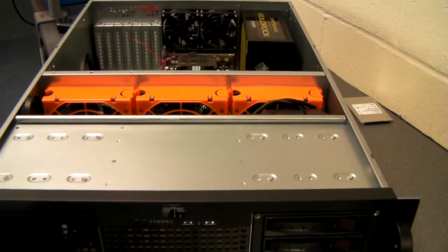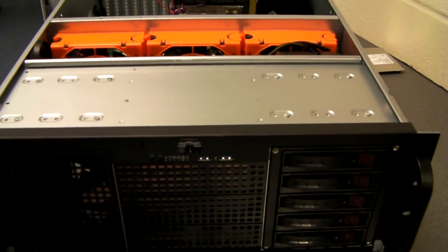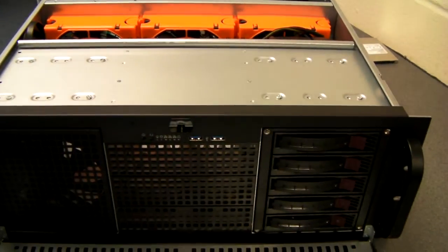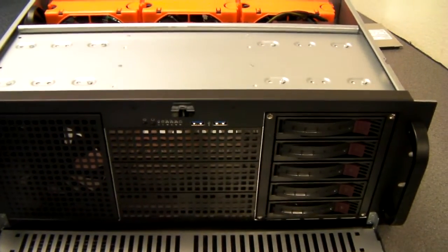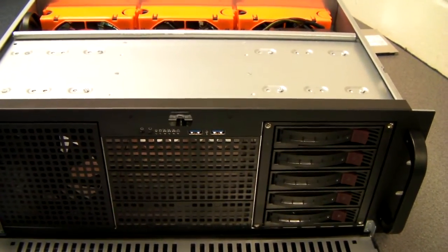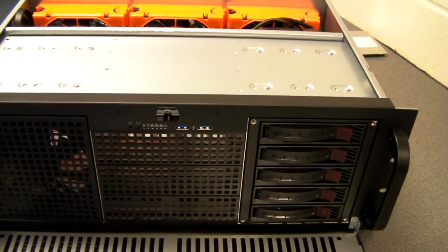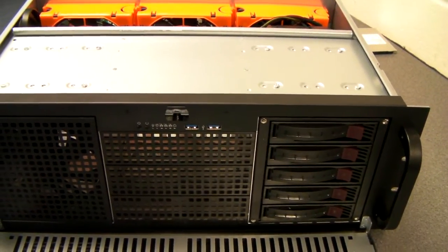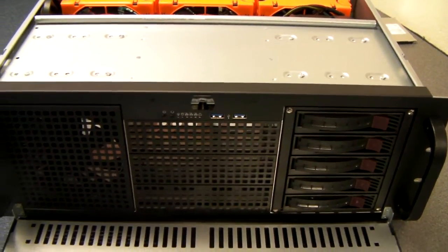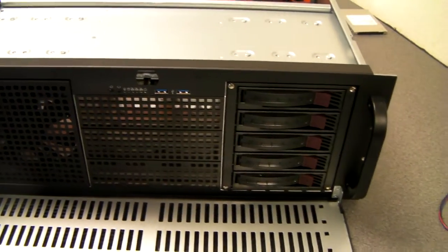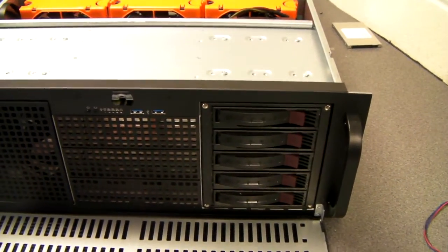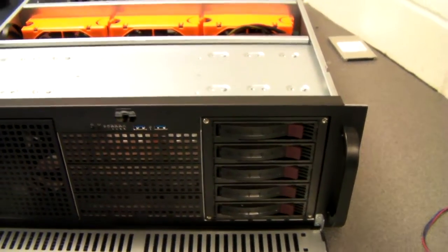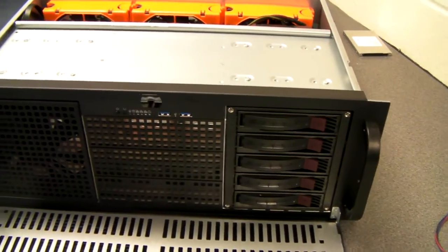At X-Case we can build up to specification. Be it any make of motherboard, Supermicro, Gigabyte, Asus, etc. And any component choice. Realistically all you need to do is just give us a call or drop us an email with a specification.